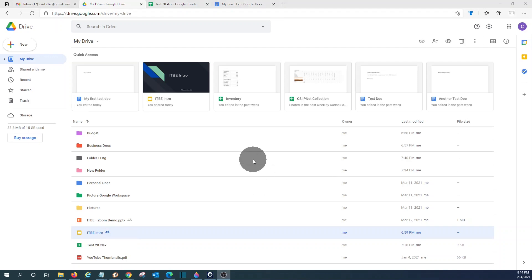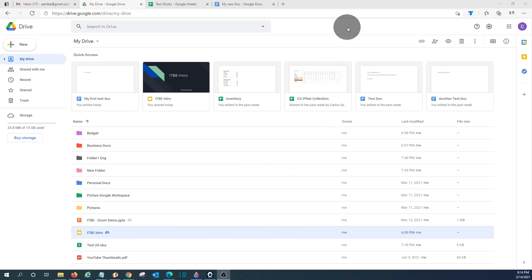So this is how you access Google Drive from your browser. It is possibly the most popular way to access it. However, you can also access it from your computer. You can download the apps. You can sync your Google Drive with your computer.